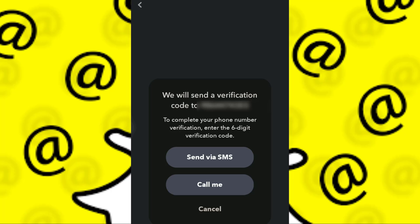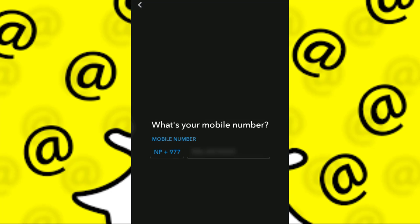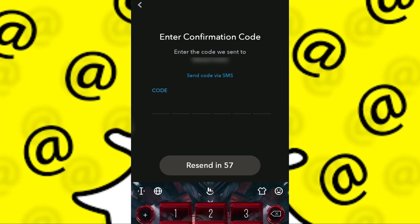I can either get the six-digit verification code via SMS or a call. I'd prefer getting a call, so I'm going to click on 'Call Me'. I just have to accept the phone call.